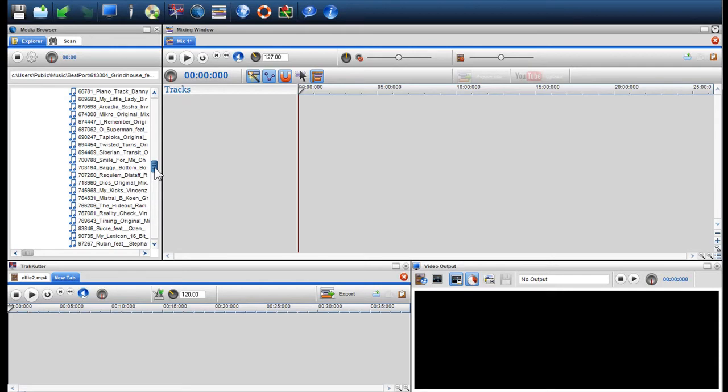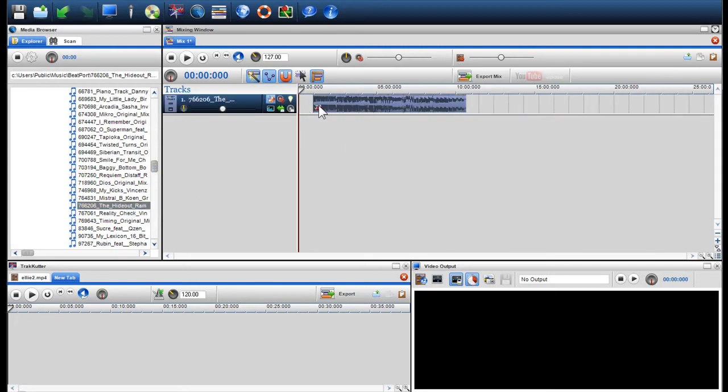I'm going to show you how easy it is to crossfade two audio files on the same channel. This is a great way to make DJ mixes or mixes of your favourite songs. So I'm now going to drag in two audio files from the media browser and place them on the same channel.